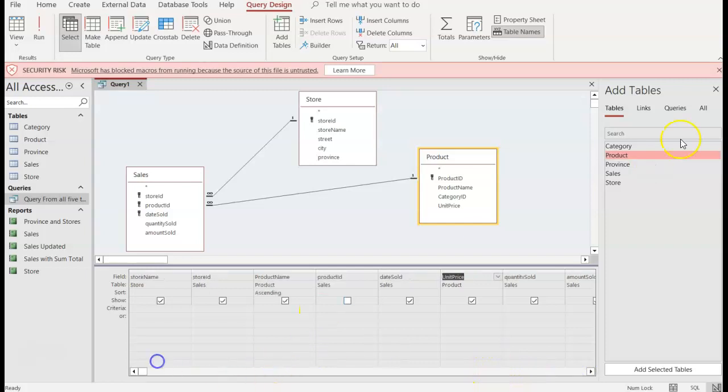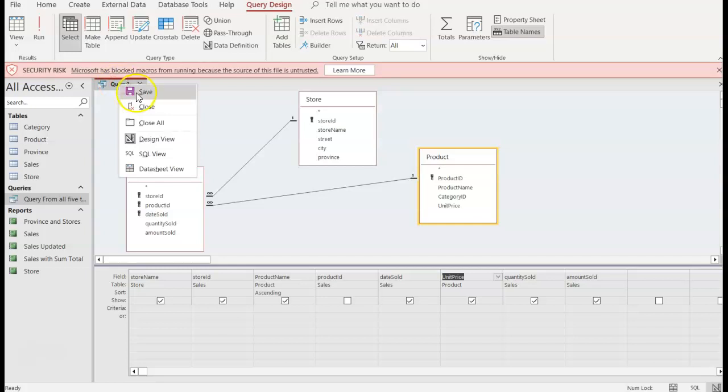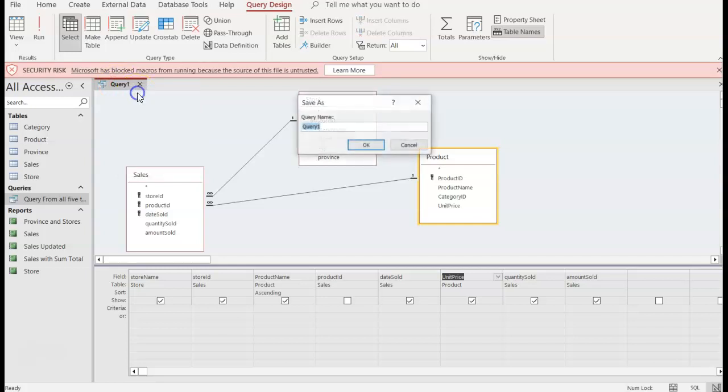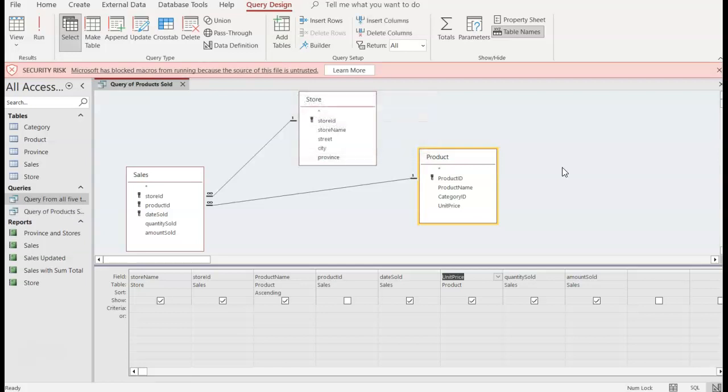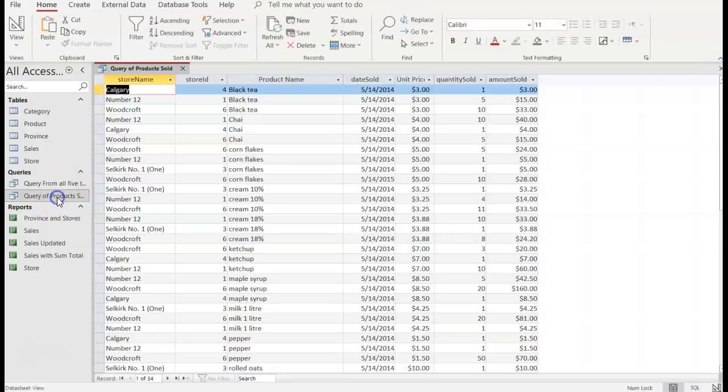I can close out of here and what I want to do now is right click and save and I'll call this query of products sold. And now I can X out of here and there I have it, query of products sold. Thank you.